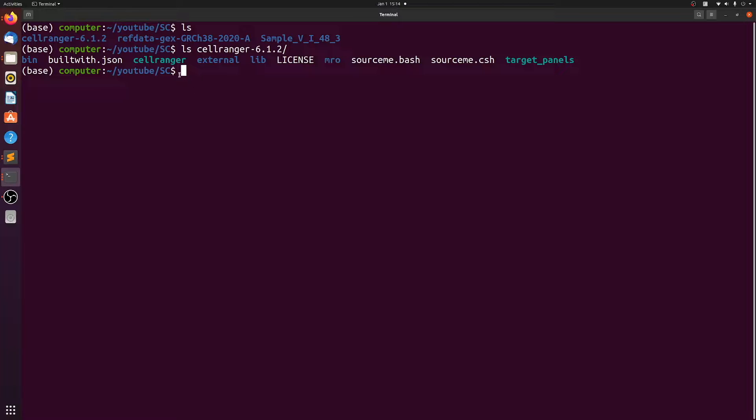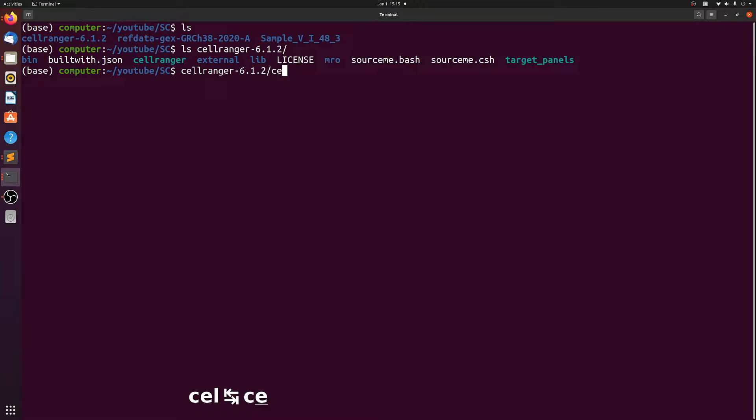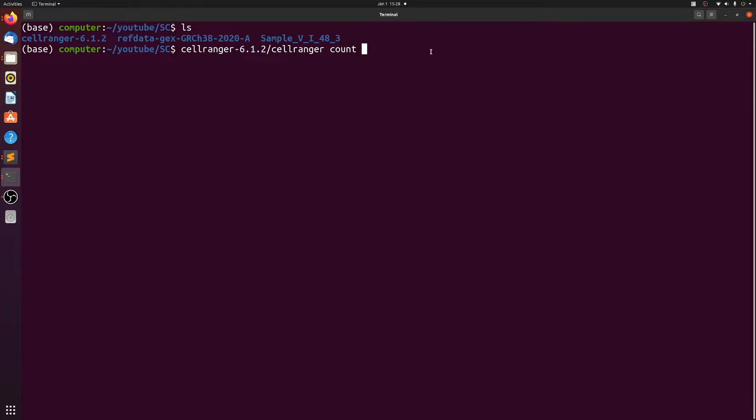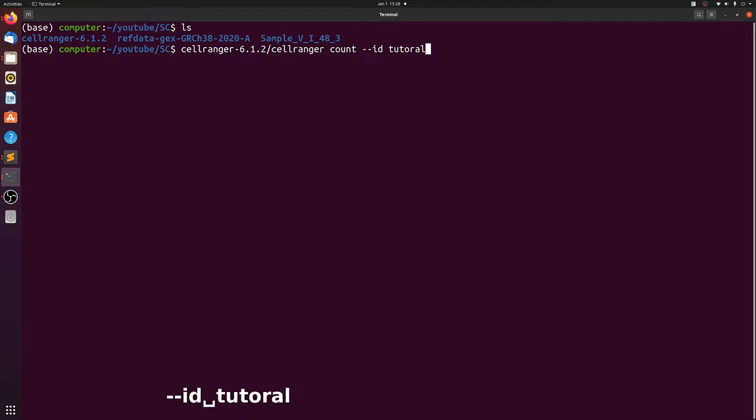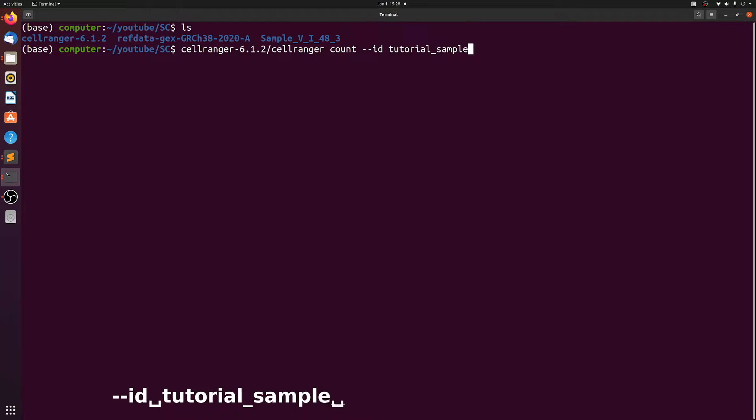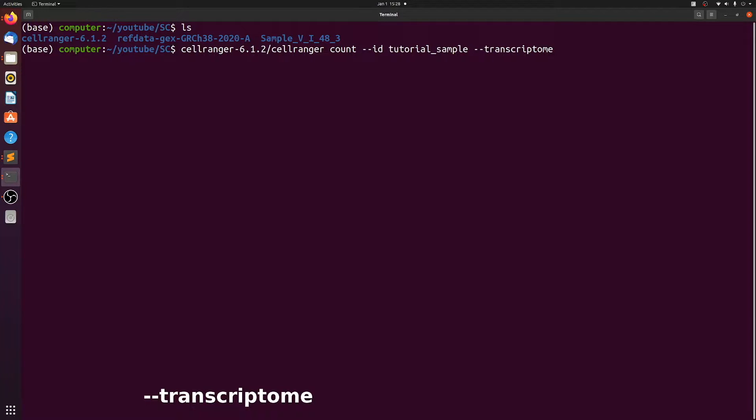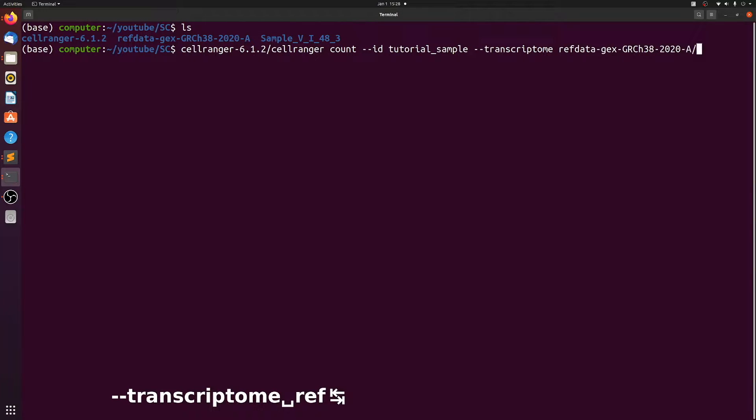So we just have to point to this. So CellRanger, CellRanger, and then we're going to use the count function. Then we want to give the sample an ID. So we'll just call it tutorial sample. It can be anything you want it to be. And then we need to point to the transcriptome, which is the ref data directory.